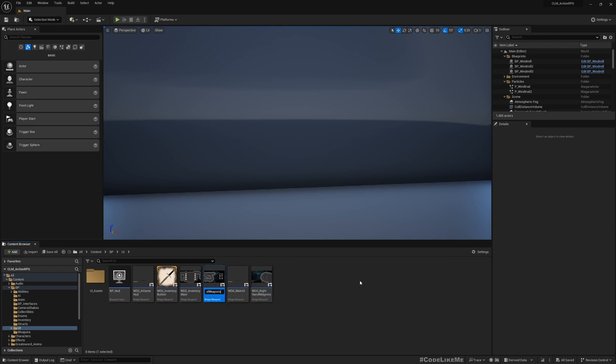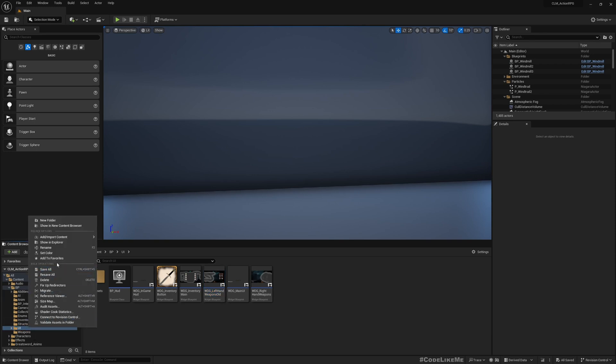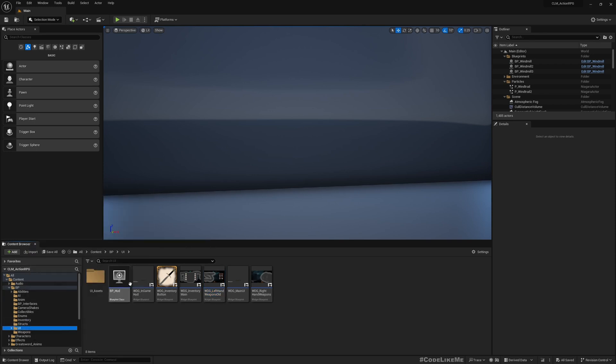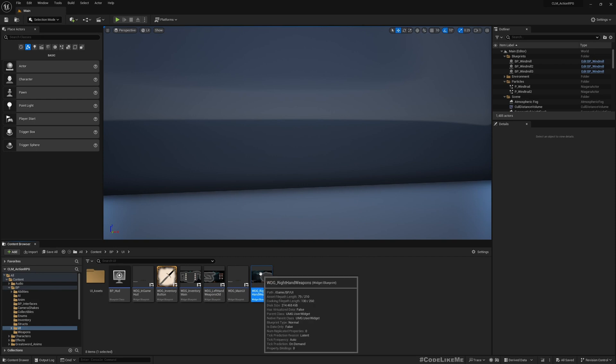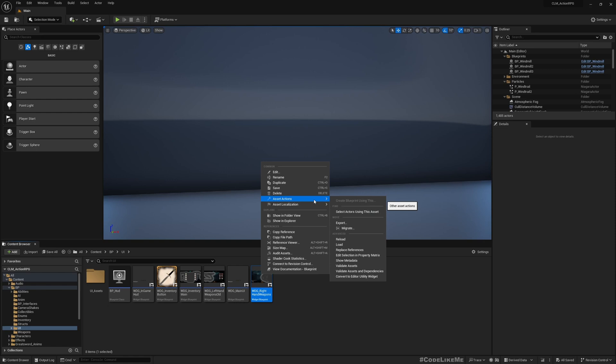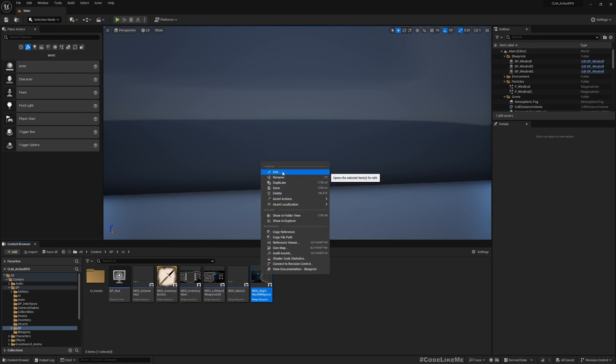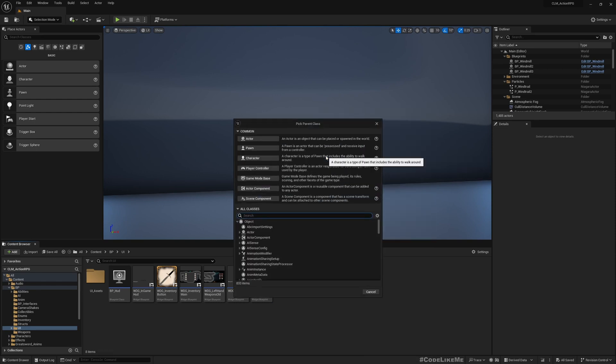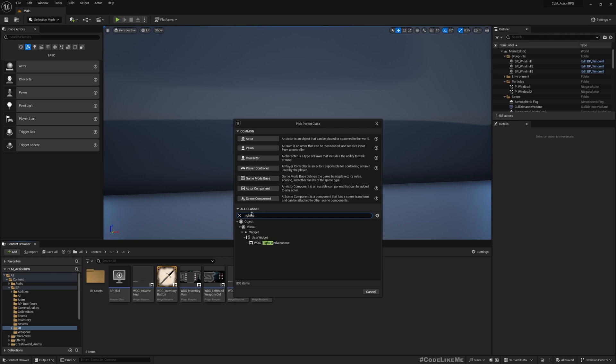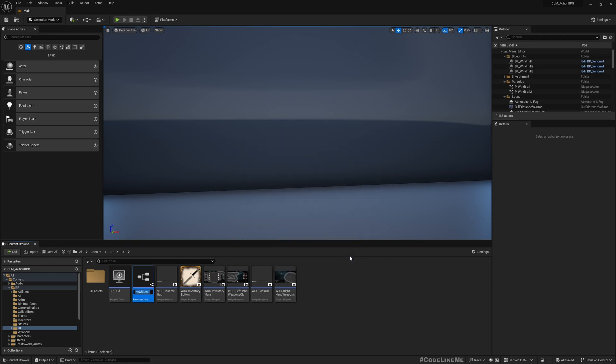Let me rename this as Alt because I'm going to create a new one here. I need to create a child of this class, but for some reason it's not directly showing create a child class option here. So let's go to Blueprint, and now as the parent under all classes I'll select WDG Right Hand Weapons. WDG Left Hand Weapons.